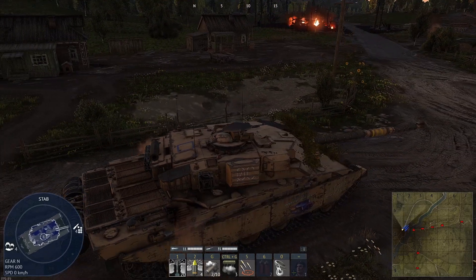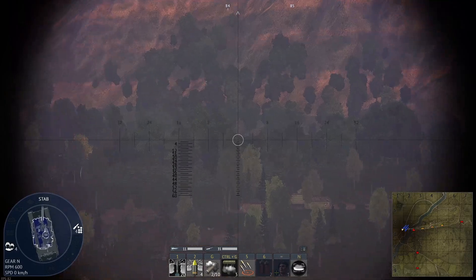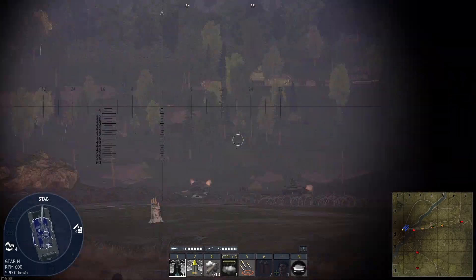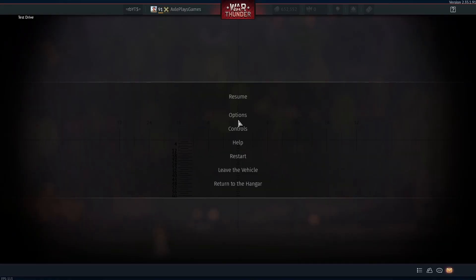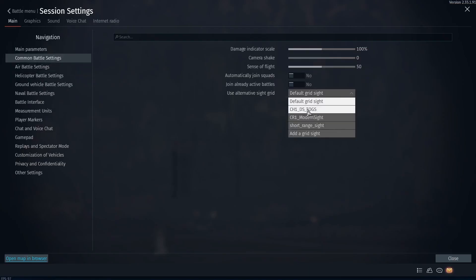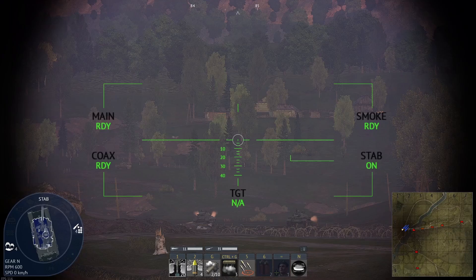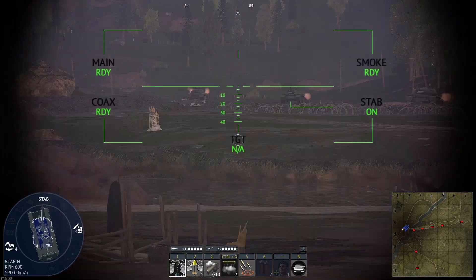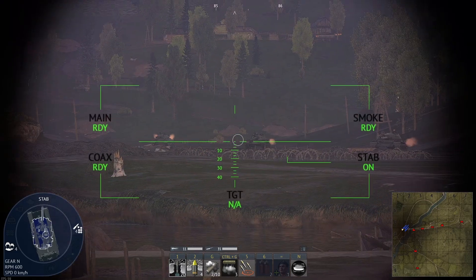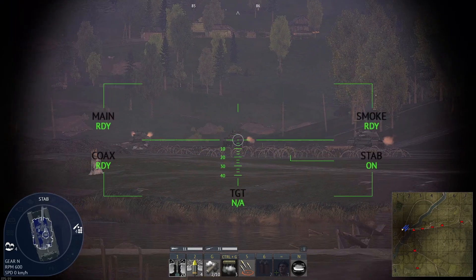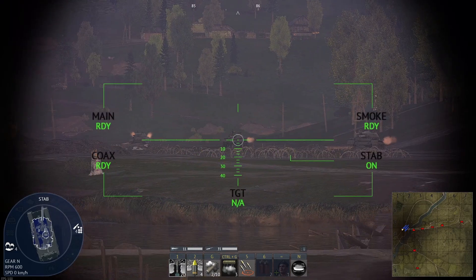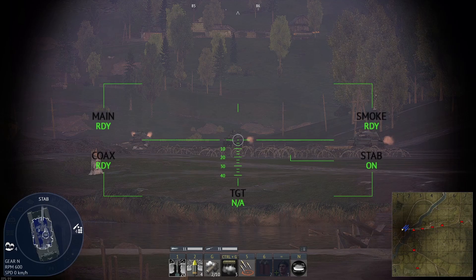Let me guess, you clicked on this video because your sight's stuck looking like this and you don't know how to make it look a little bit fancier, like this. In today's video I'll show you how to get a custom sight on your tank and even how to edit that sight to make it a little bit more visible.